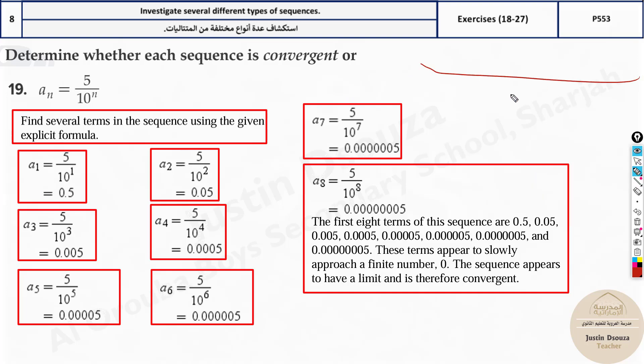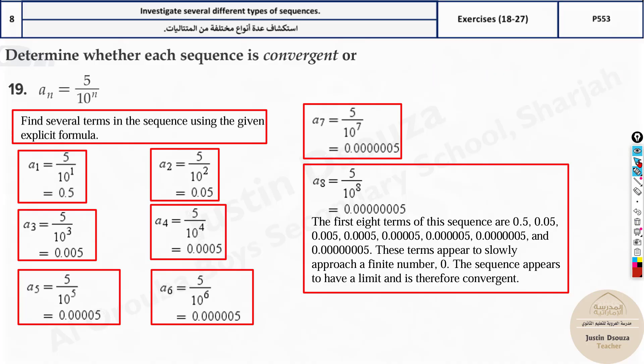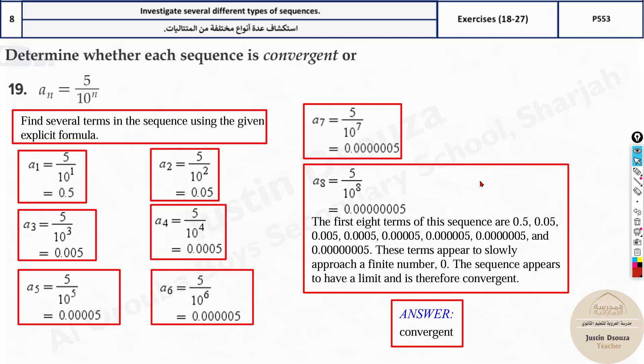You can see that if you keep increasing the values, it's going extremely close to 0. All the values are converging towards 0. Therefore, this is a convergent sequence.